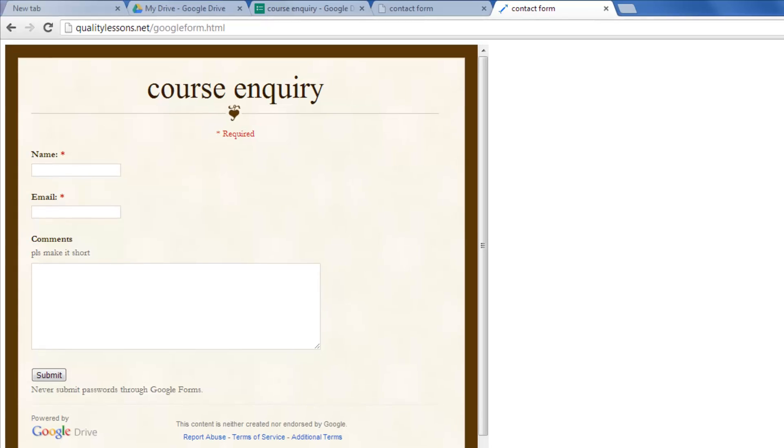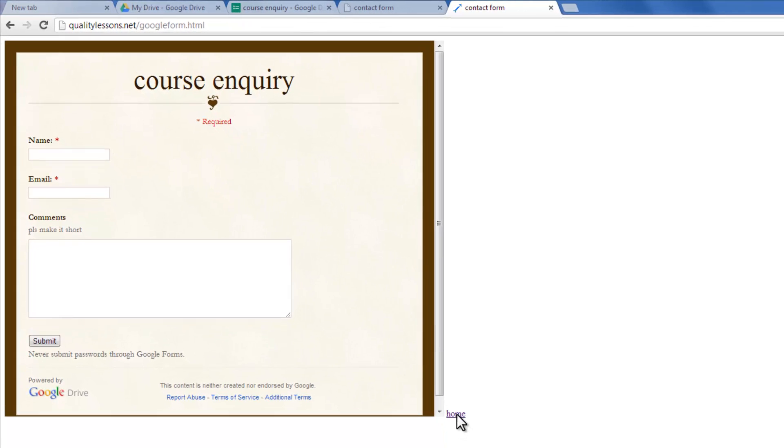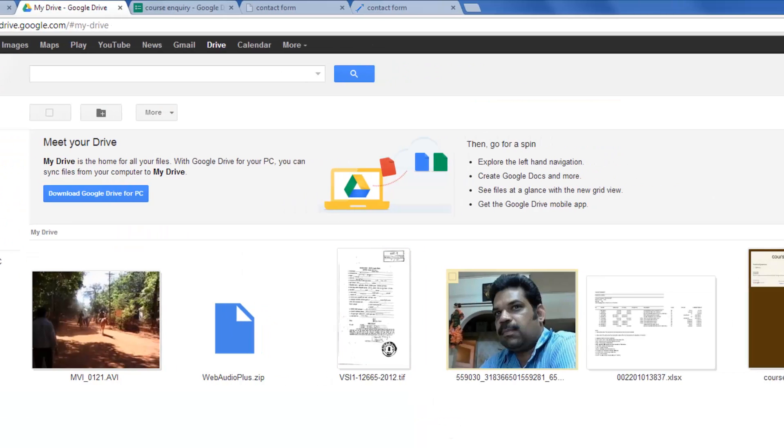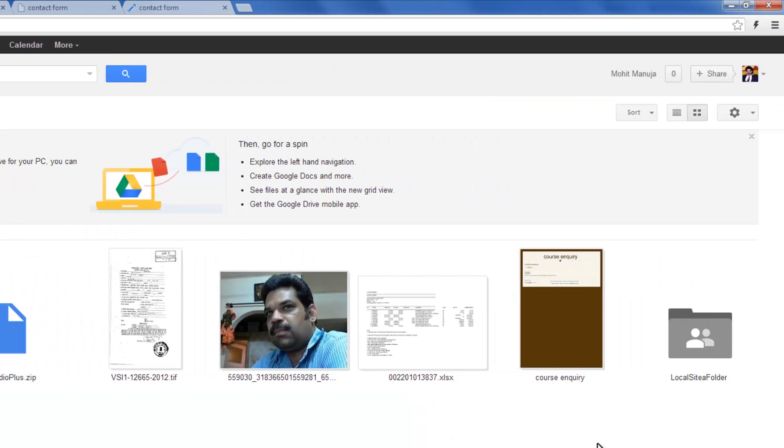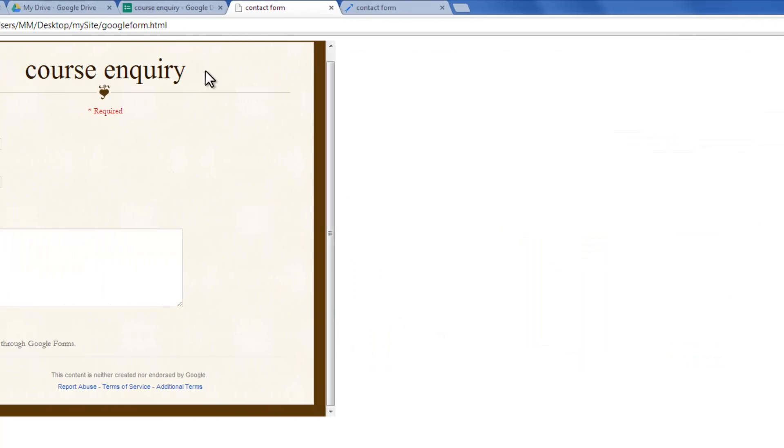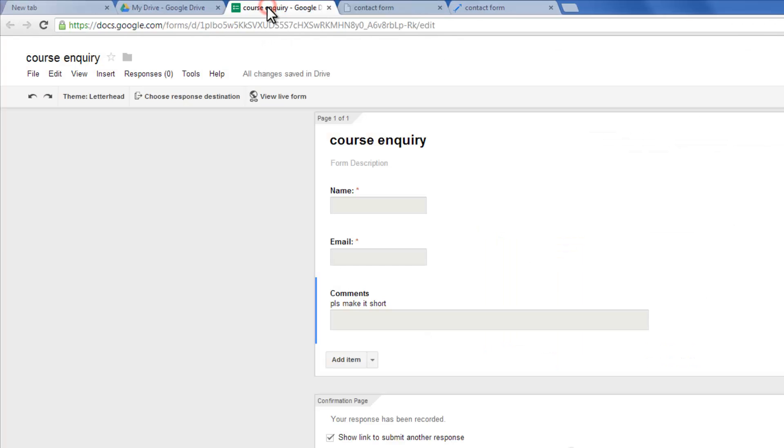And you see the home button after the user actually submits the form. This is the home button that he's supposed to go to, to go back to the home page of the website. But even before that, I'm going to show you, although the course inquiry form is created, I still don't have a way of collecting the data. And I'm going to show you how to actually do that.